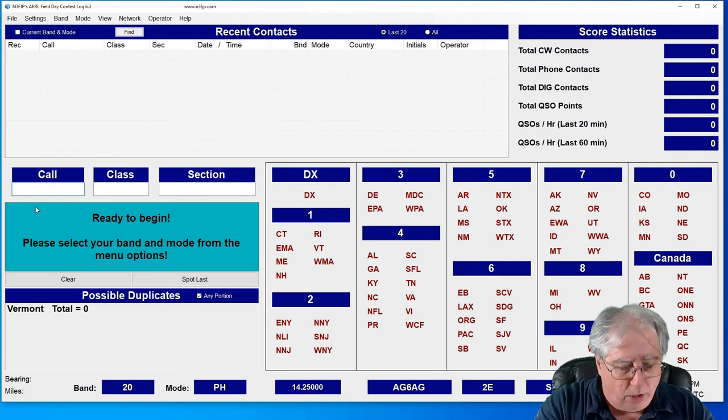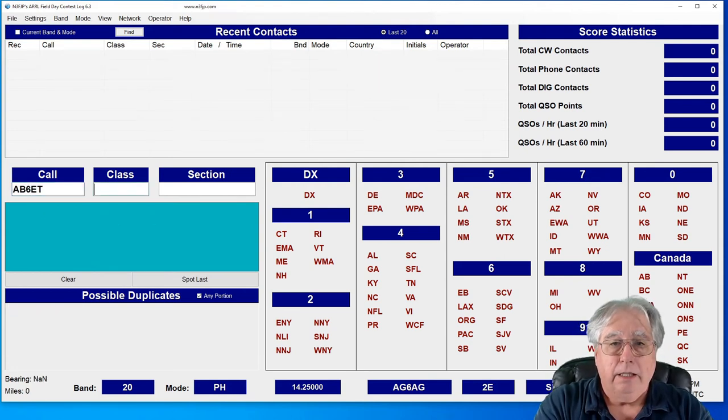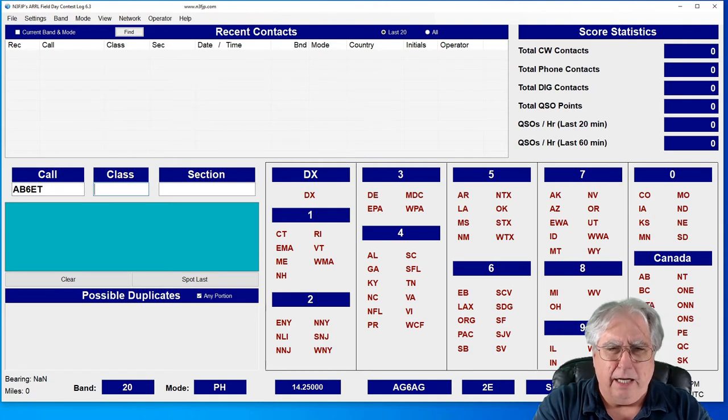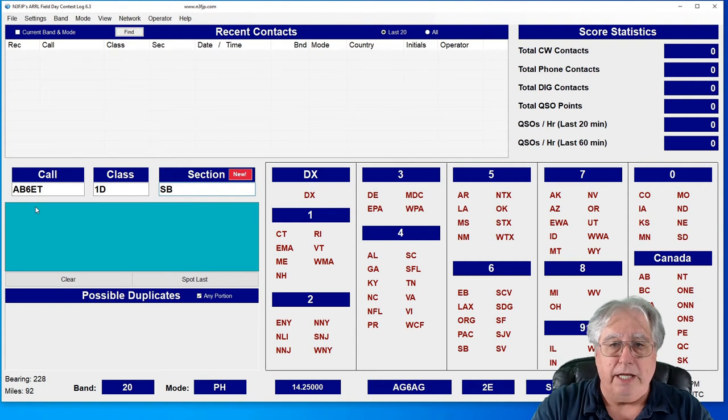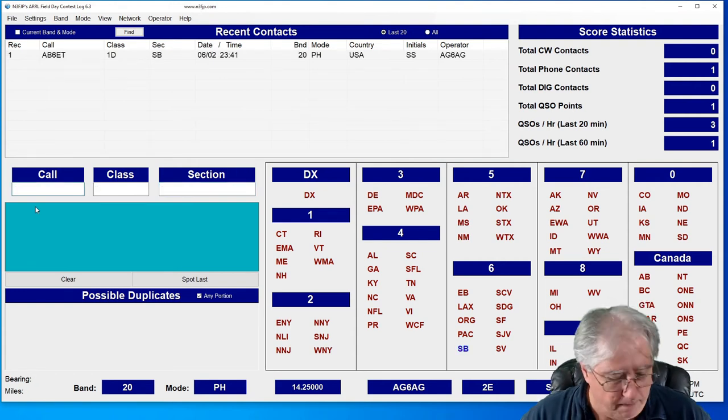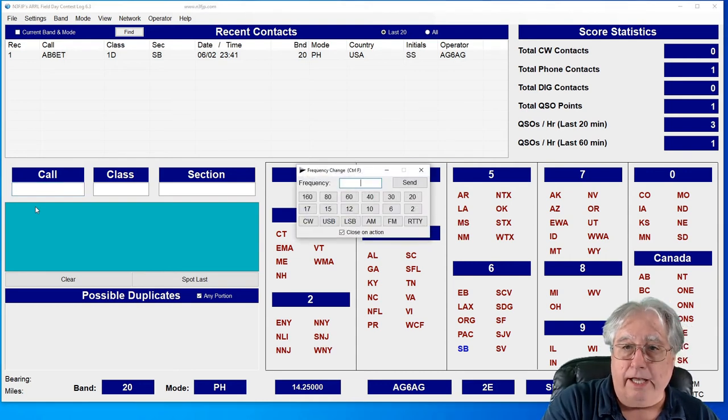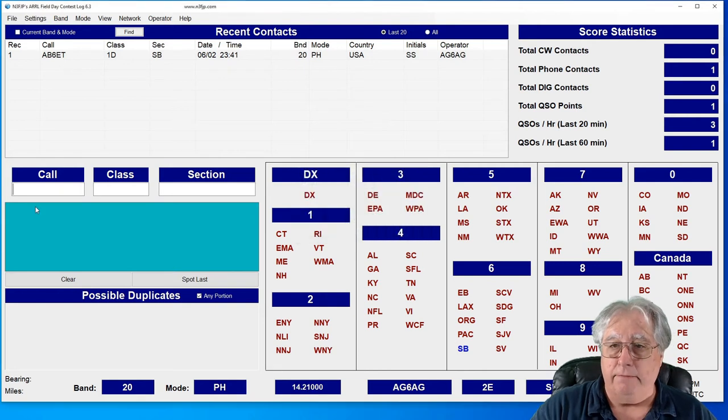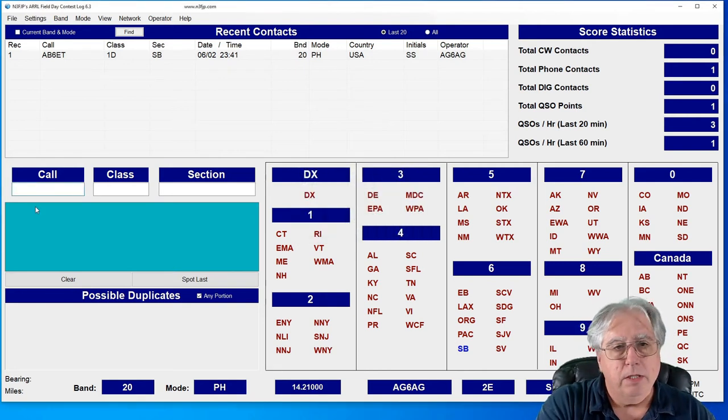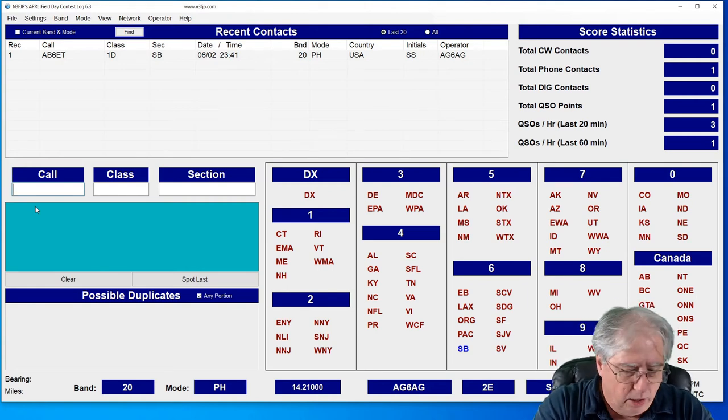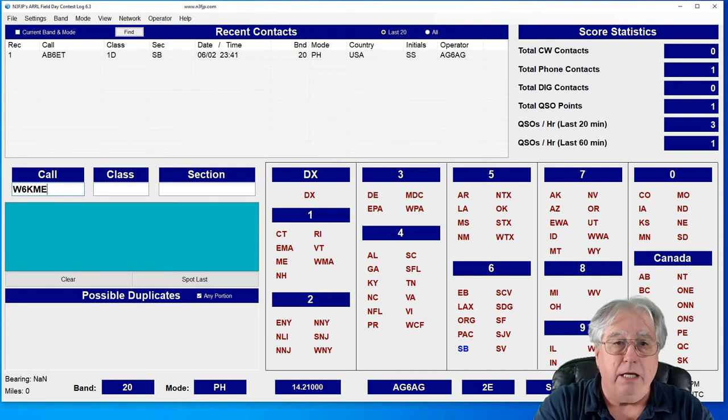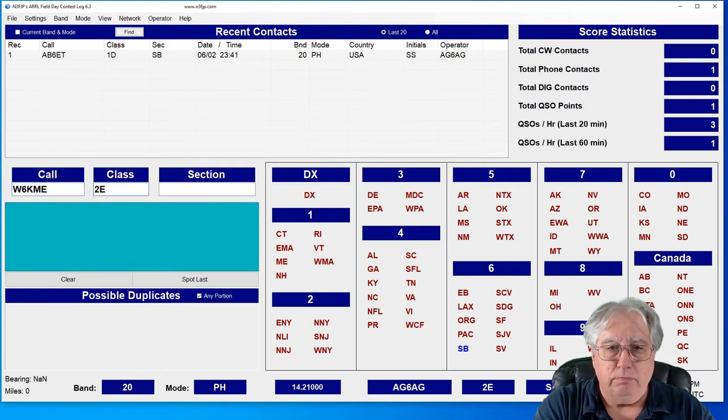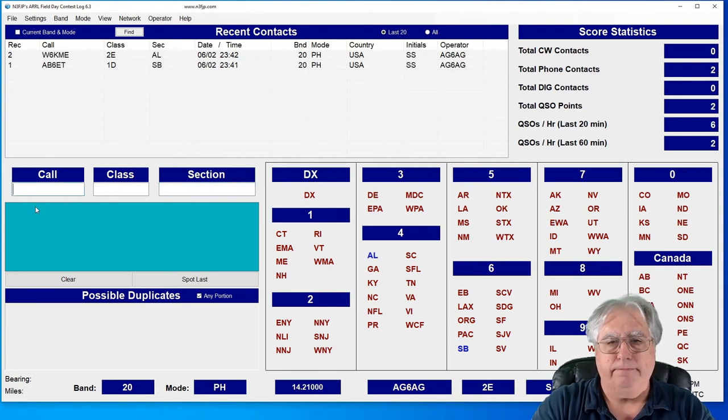Now the cool part about this is, let's see I put a call in. AB6ET. And let's see, the class - I'm going to call him a 1 Delta. And we'll put him in Santa Barbara. And let's go ahead. By the way, I can hit control and then hit the up key and pull this up, and I can go to 14.210, changing my frequency there. And I'll go ahead and put in the call. Let's see, let's do W6KME. And he is a 2 Echo. And let's say his section is Alabama.